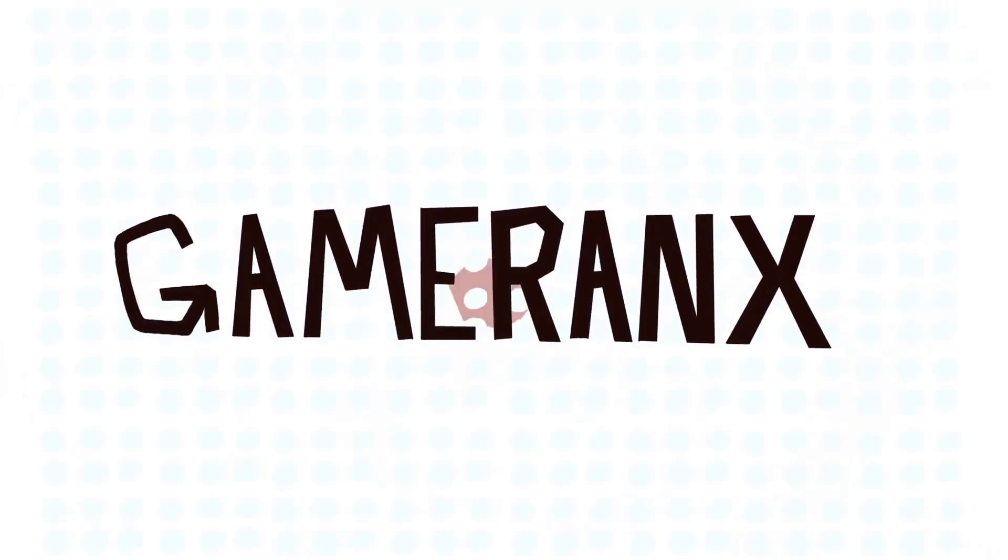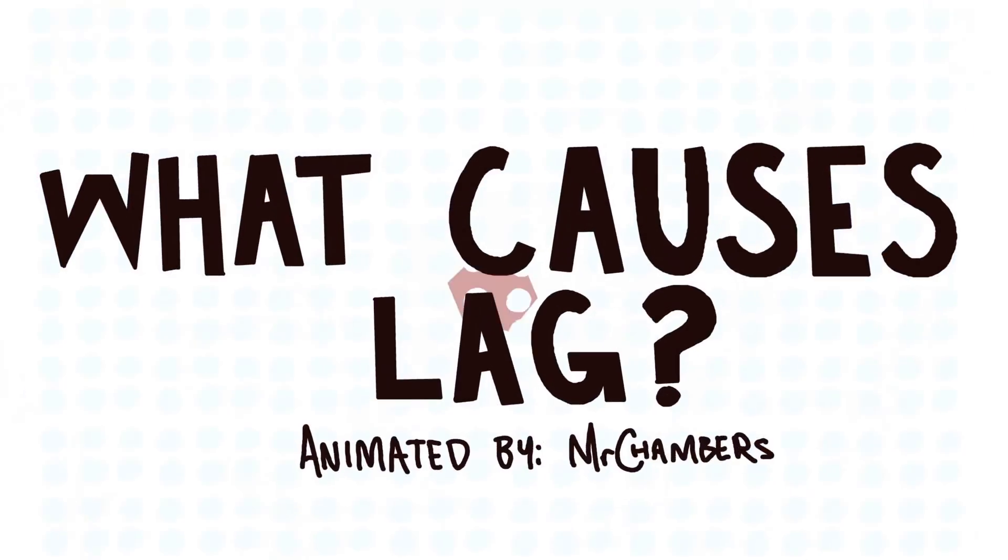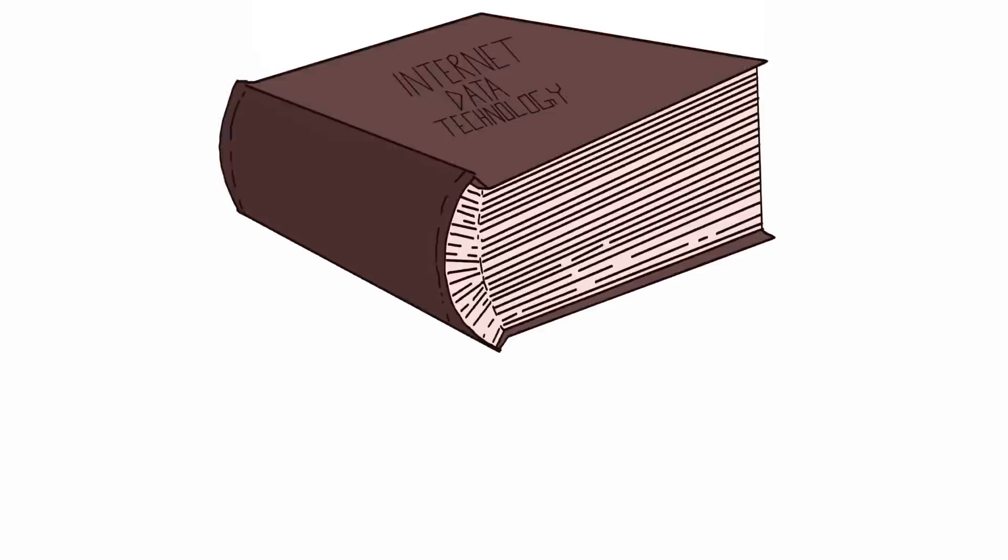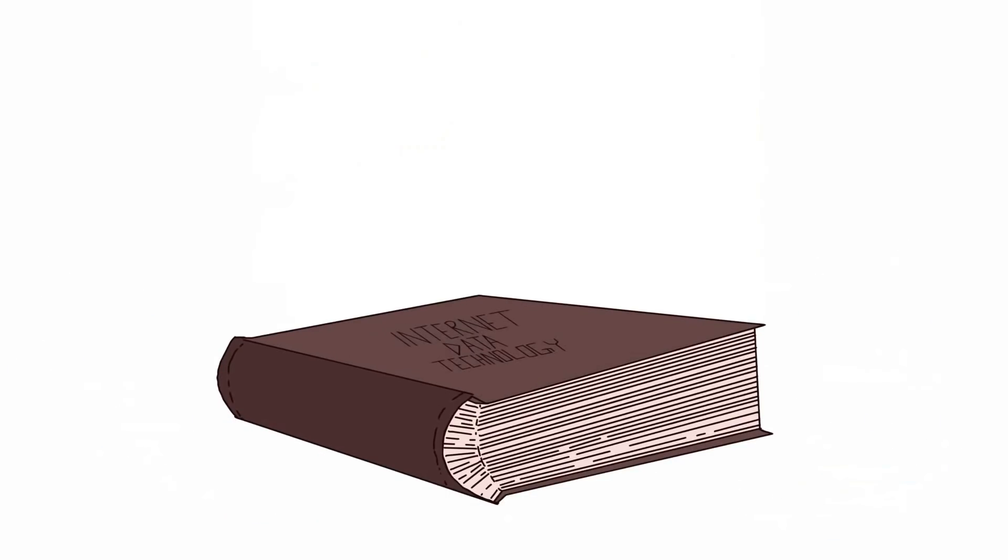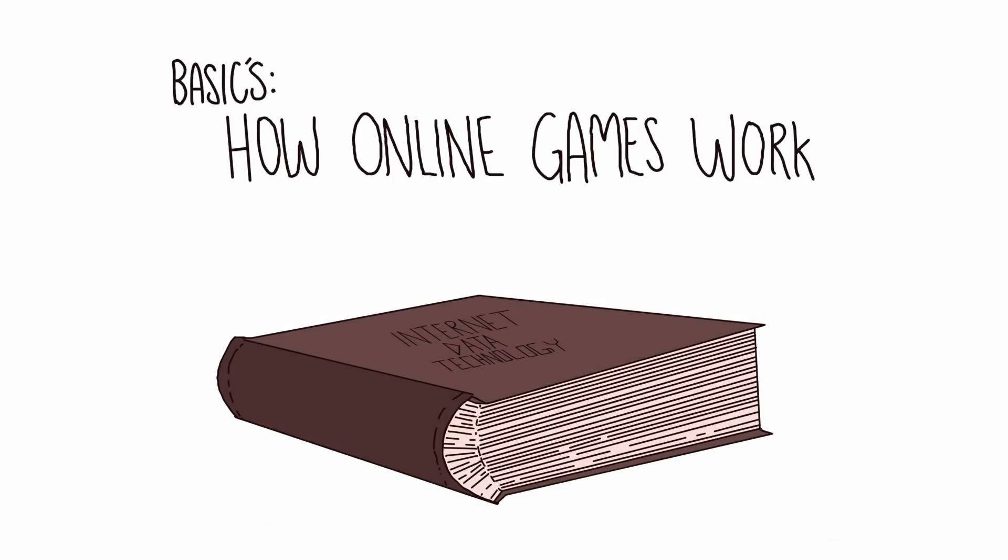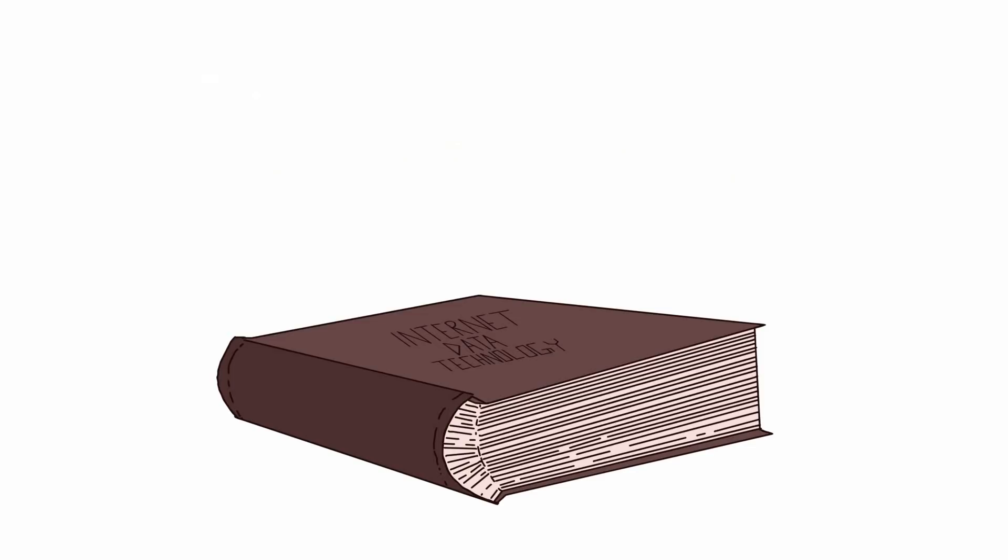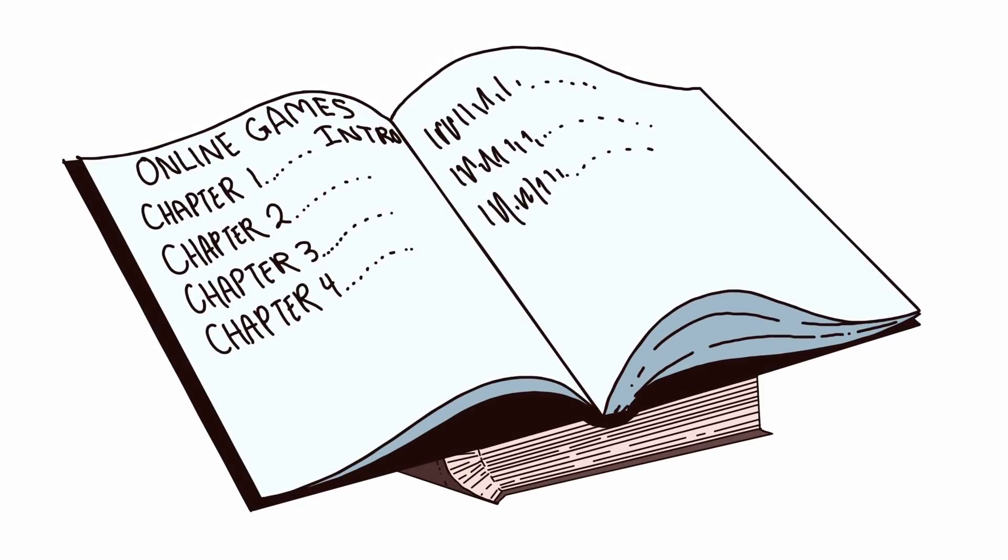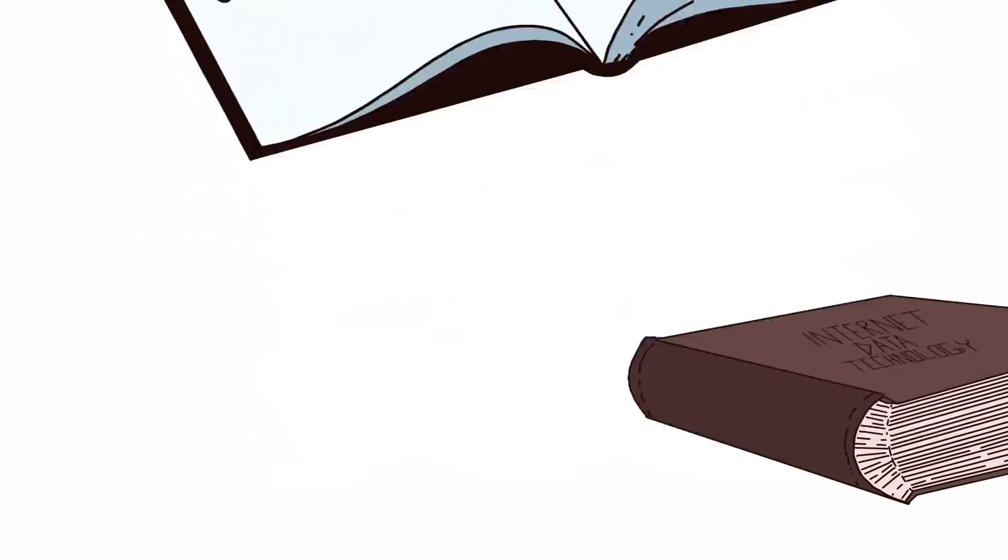Hi folks, it's Falcon, and today on Game Ranks, let's ask the question: what causes lag in online video games? The first thing we have to talk about exactly is how online games work.